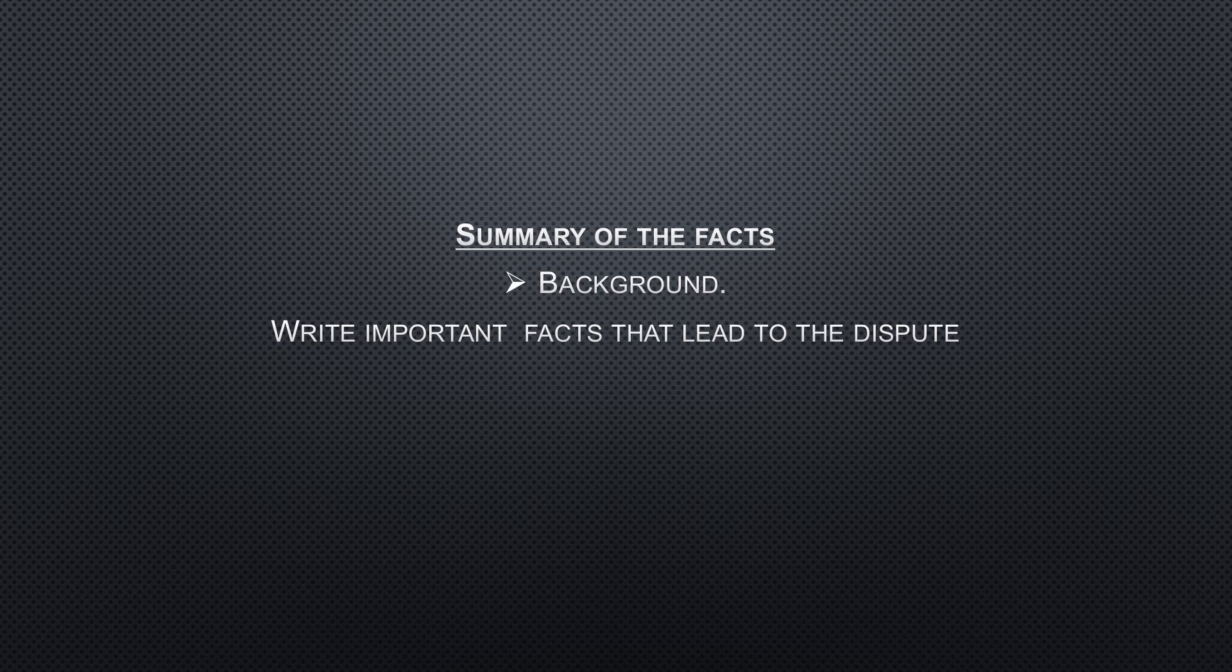Here is how to write it or how to get the facts straight. Go back to that case. There's a part with a subtitle written 'Background.' On that part, while reading it, try to take important facts that led to the dispute.